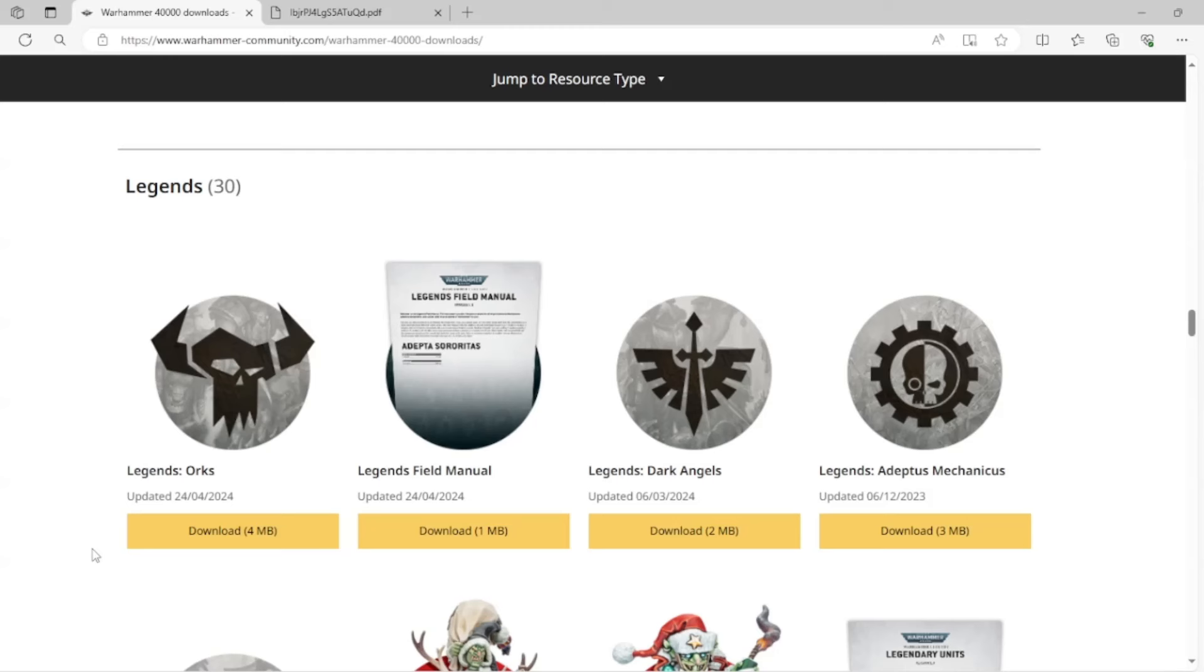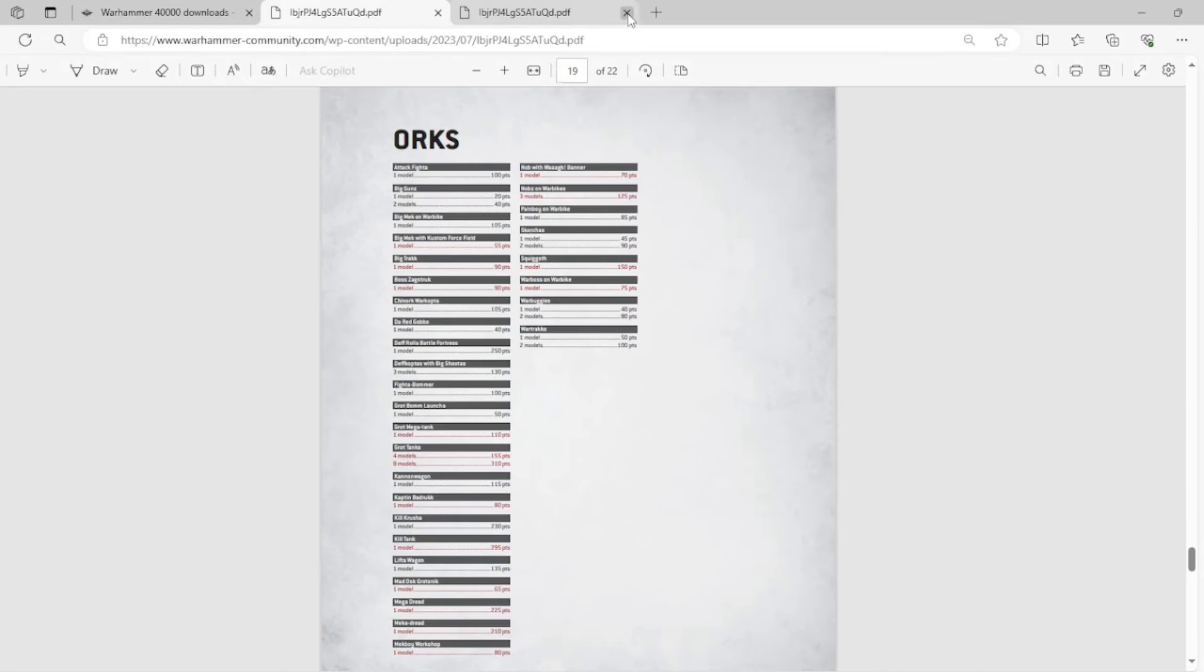So we're going to take a look at this, and we're going to discuss the implications going forward for other Xenos factions as well, because I think this directly affects everybody. Everybody who plays a Xenos faction or a faction that is not popular enough to get new and updated kits should expect to lose those units when they get their codex. So let's go ahead and take a look at this real quick.